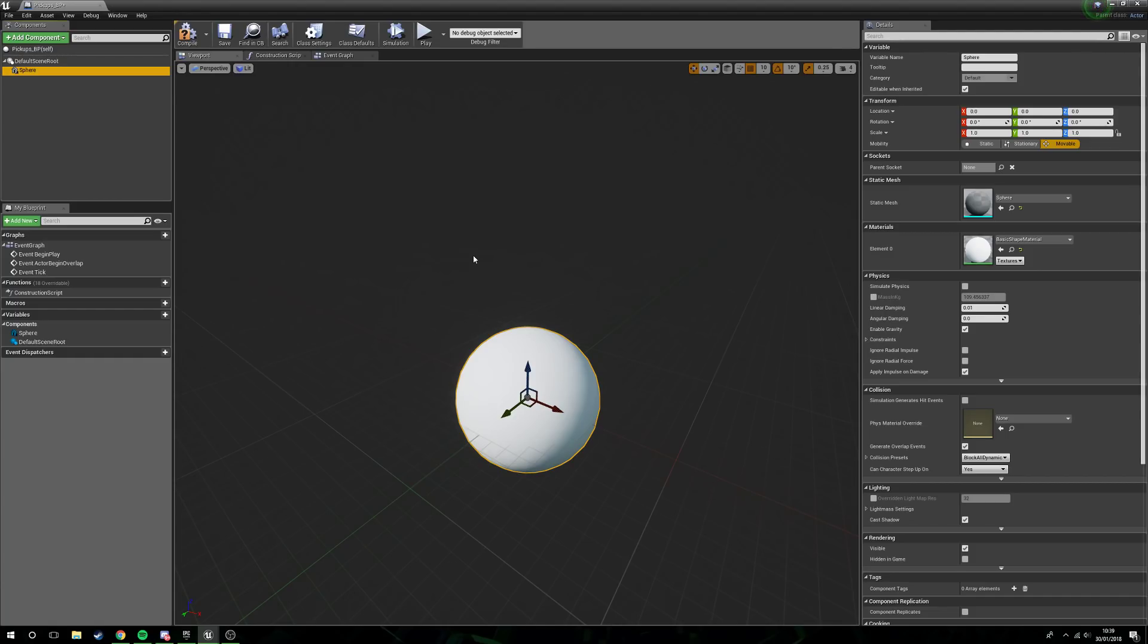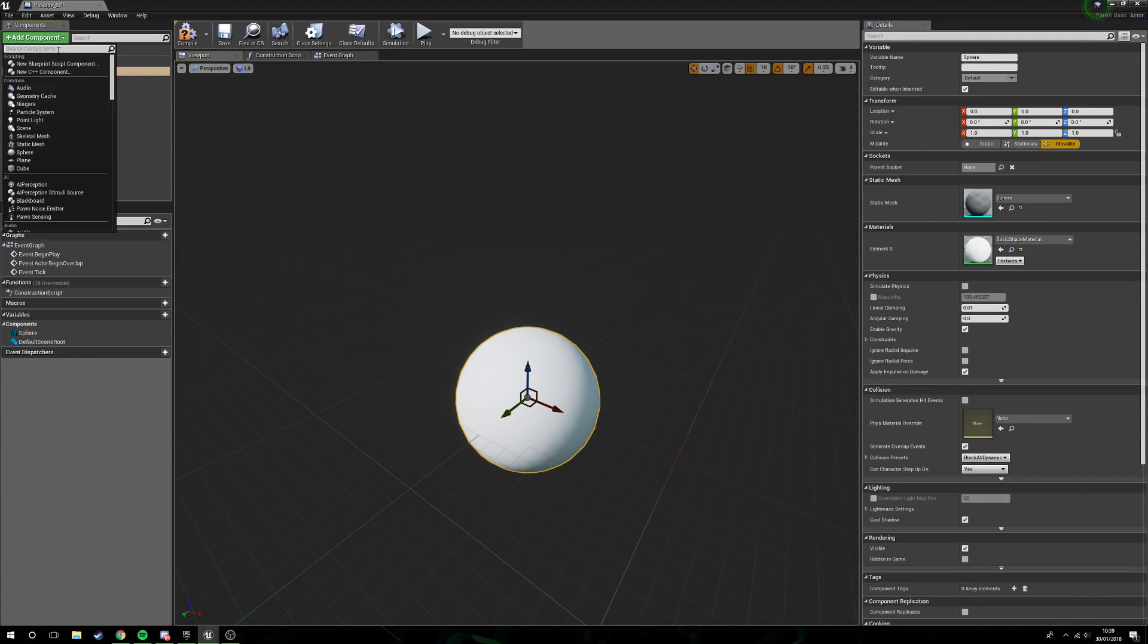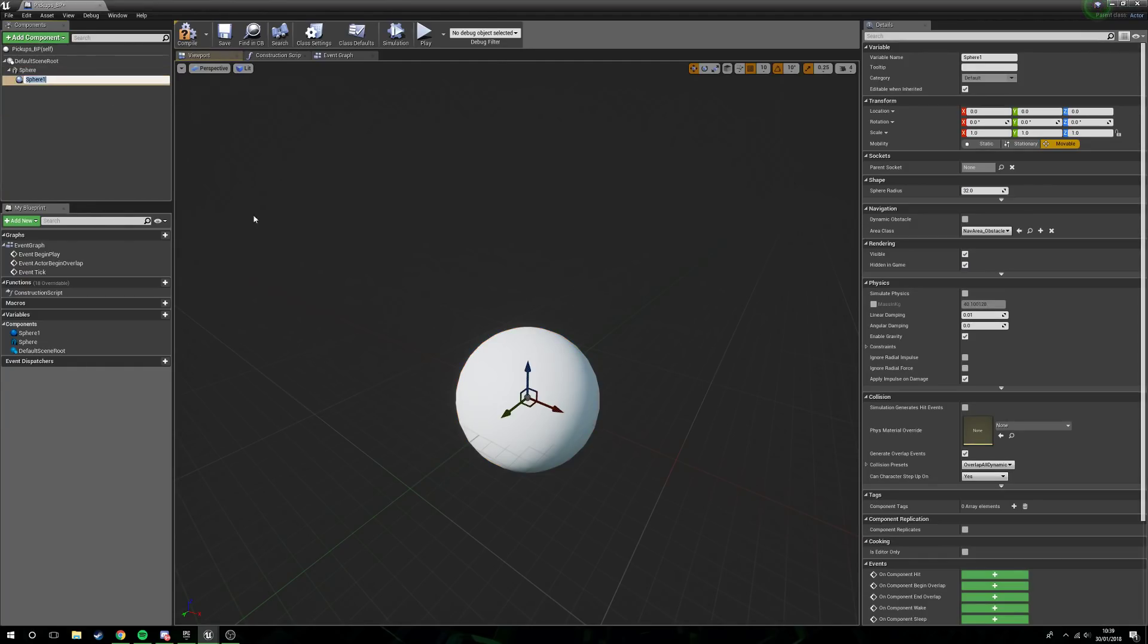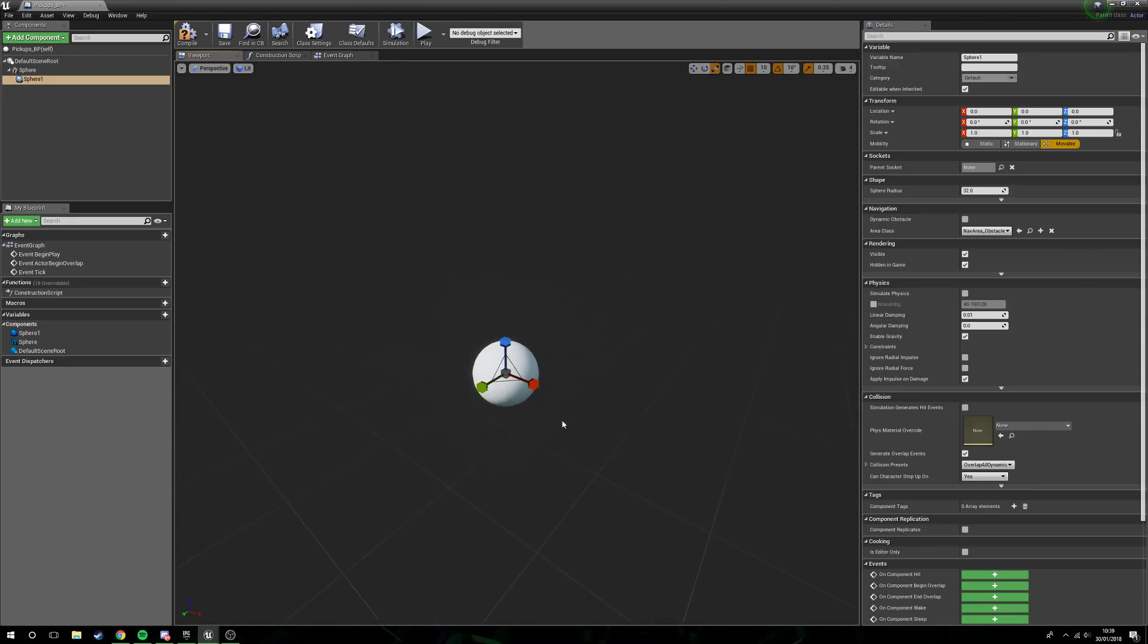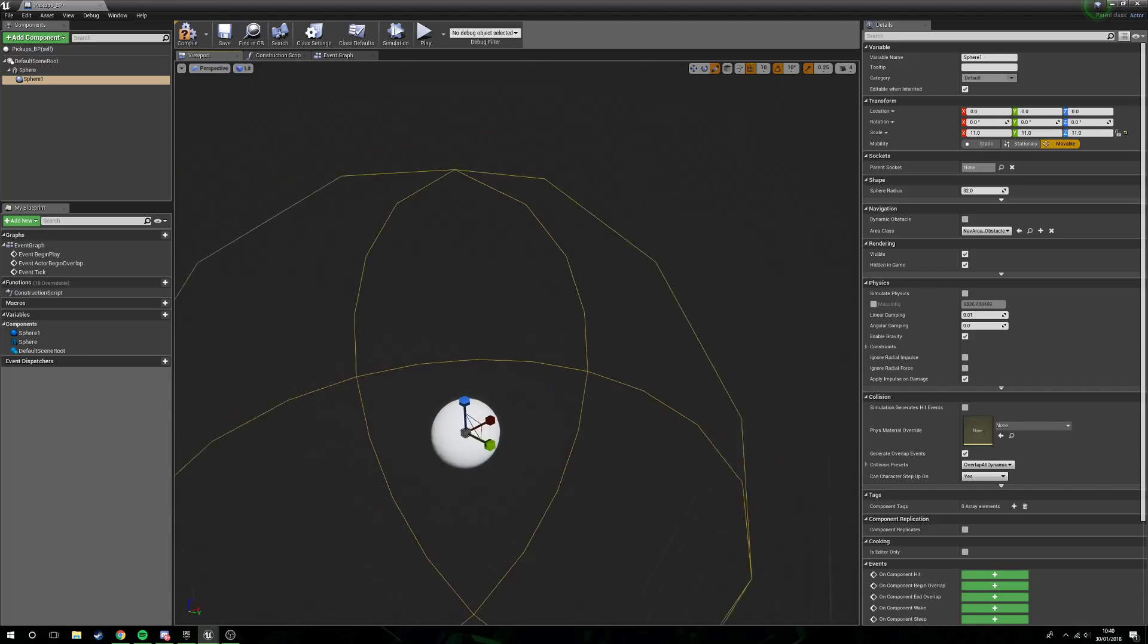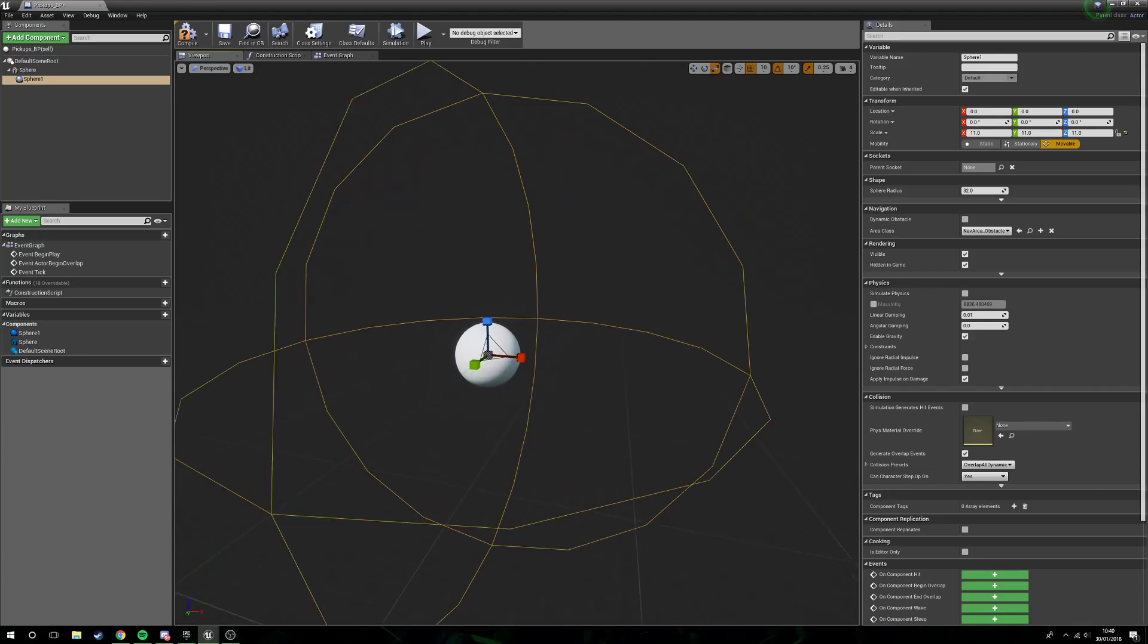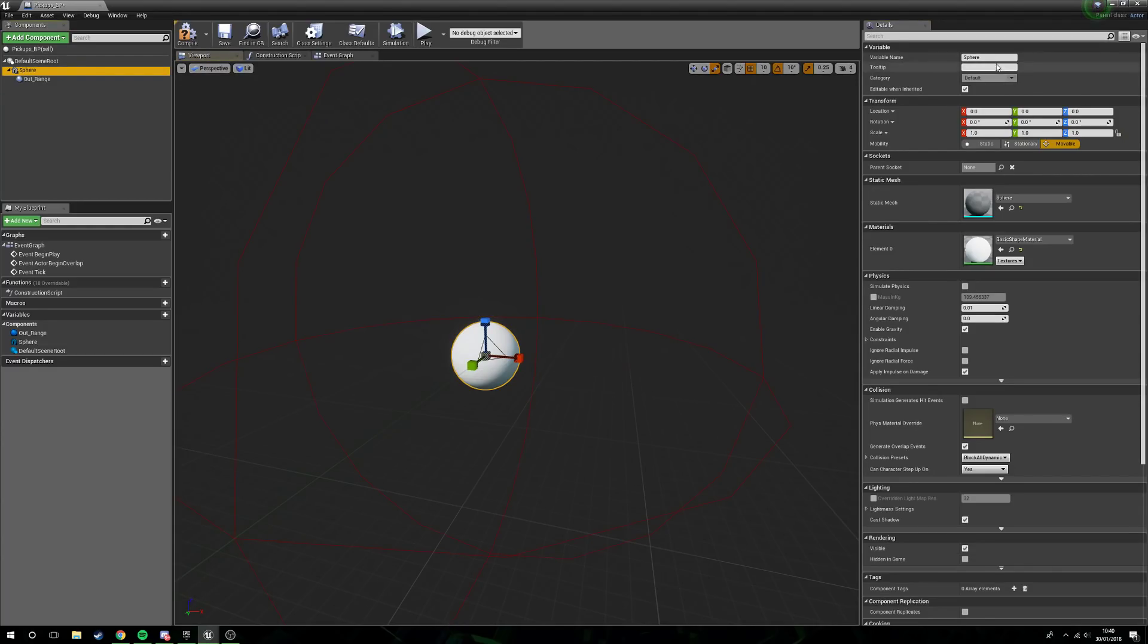With the mesh selected, we're then going to add a new component. I'm actually going to add a sphere collision. Now with the sphere collision selected, we're just going to scale them up so we need them to be large enough that the player can interact with the outer sphere without interacting with the actual sphere itself. We're going to call this outer_range, the sphere we're going to call pickup.